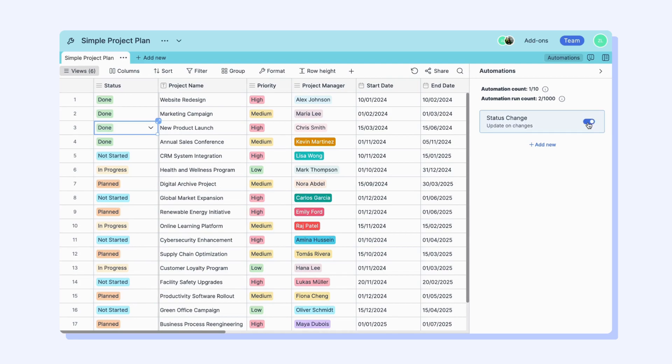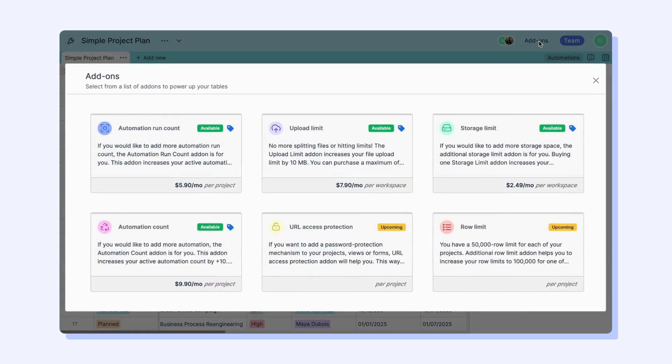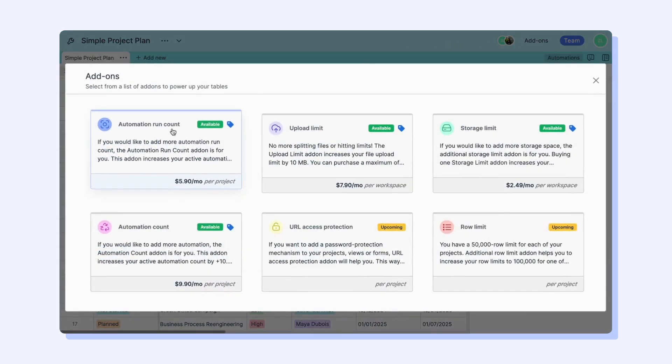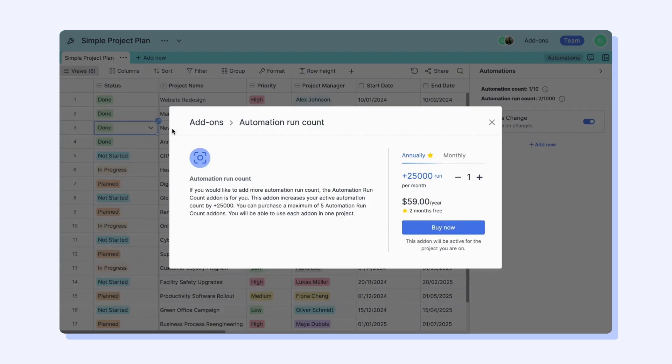If you want more than 1000 automation runs, you have the option to buy more from the add-ons part in the top right corner. Remember that your automation run count will be renewed every month.